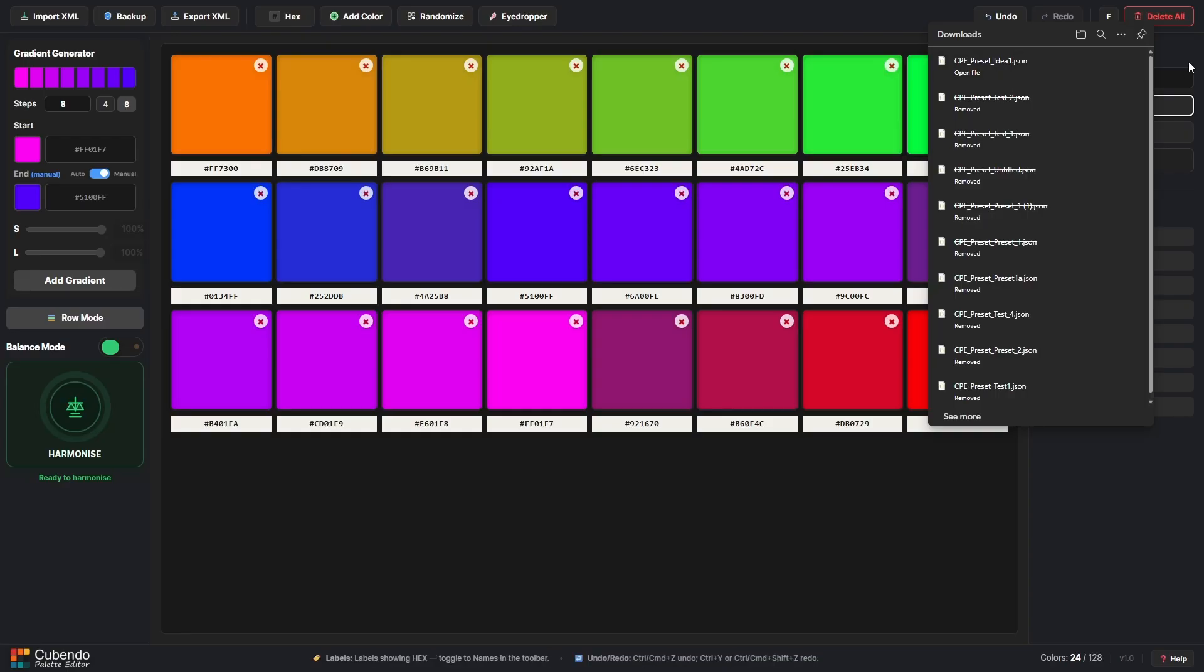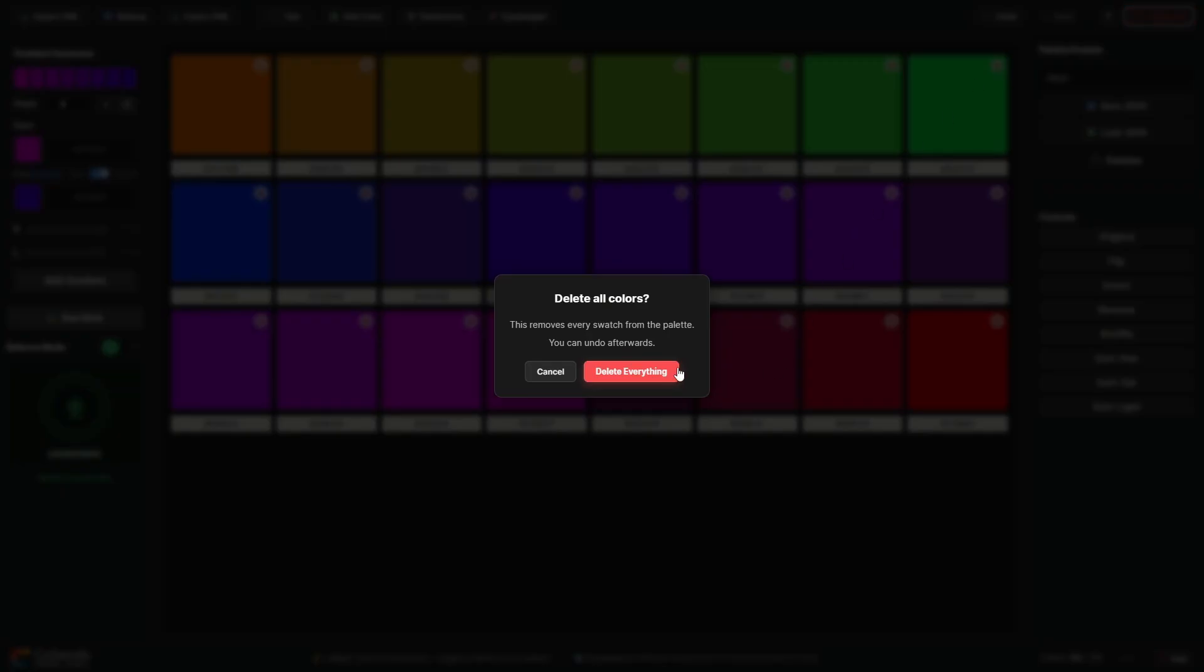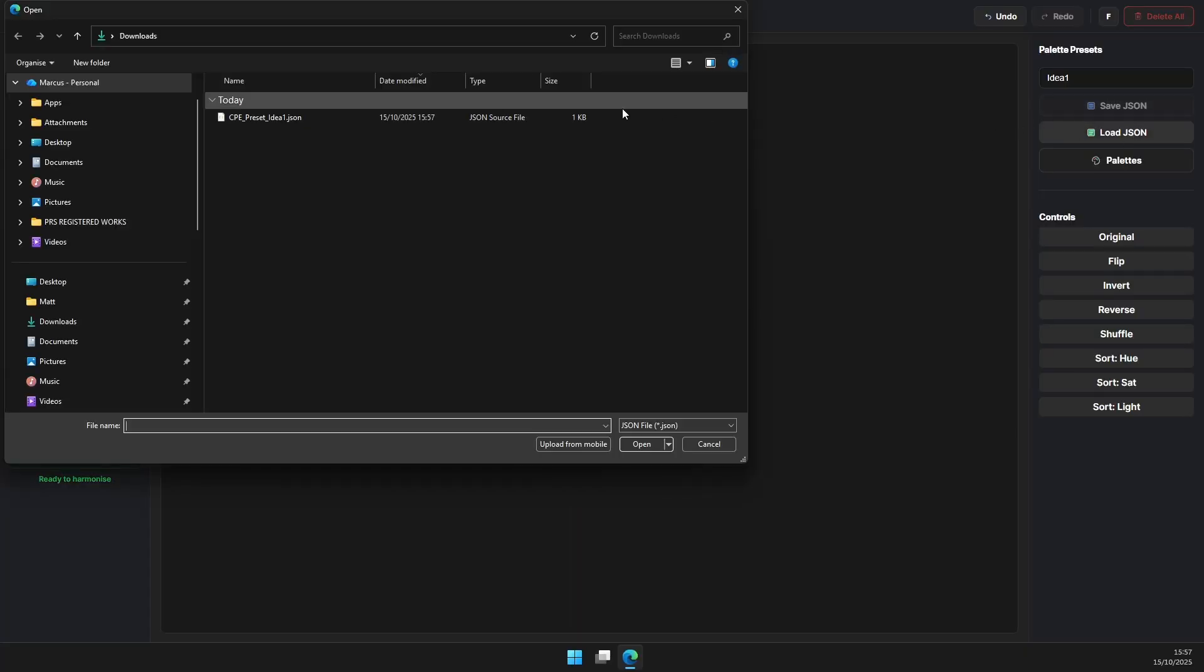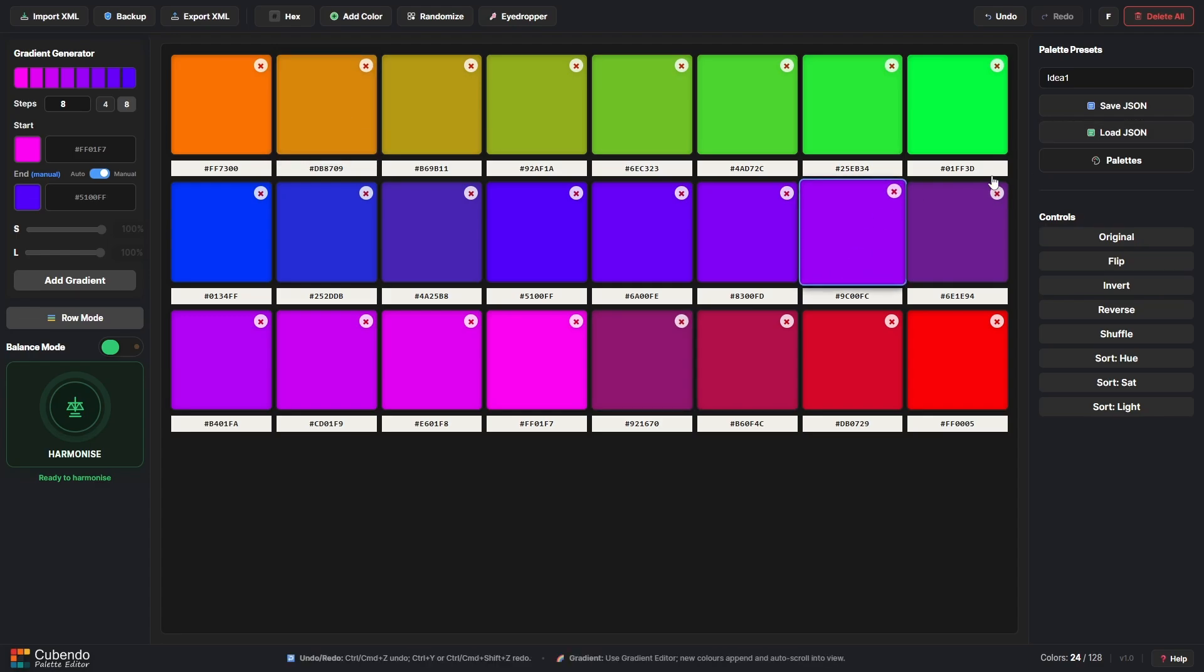And if I then clear my list and say oh I want to load that preset up again, I can go to Load JSON file and select it and it'll bring back that swatch setup.